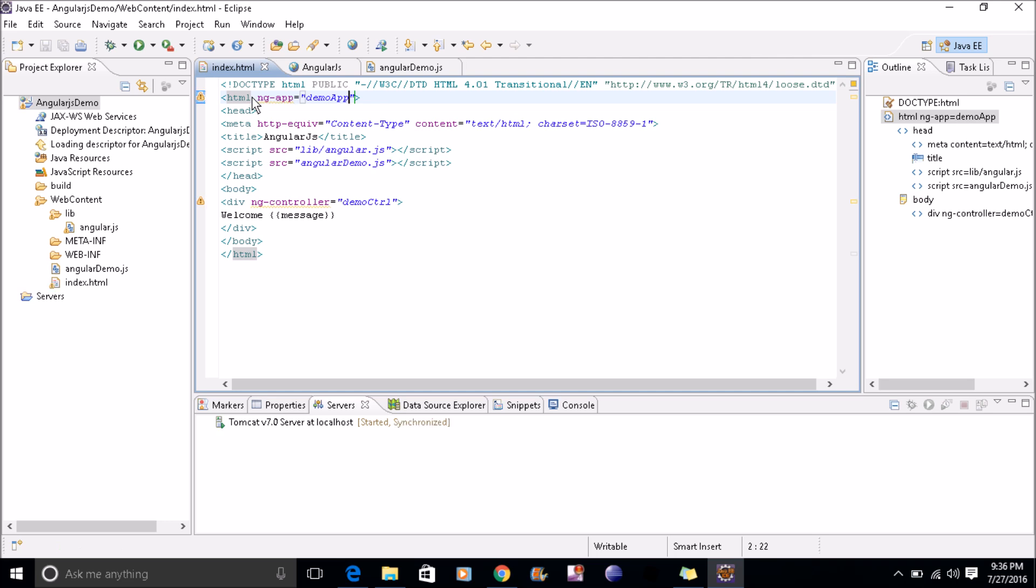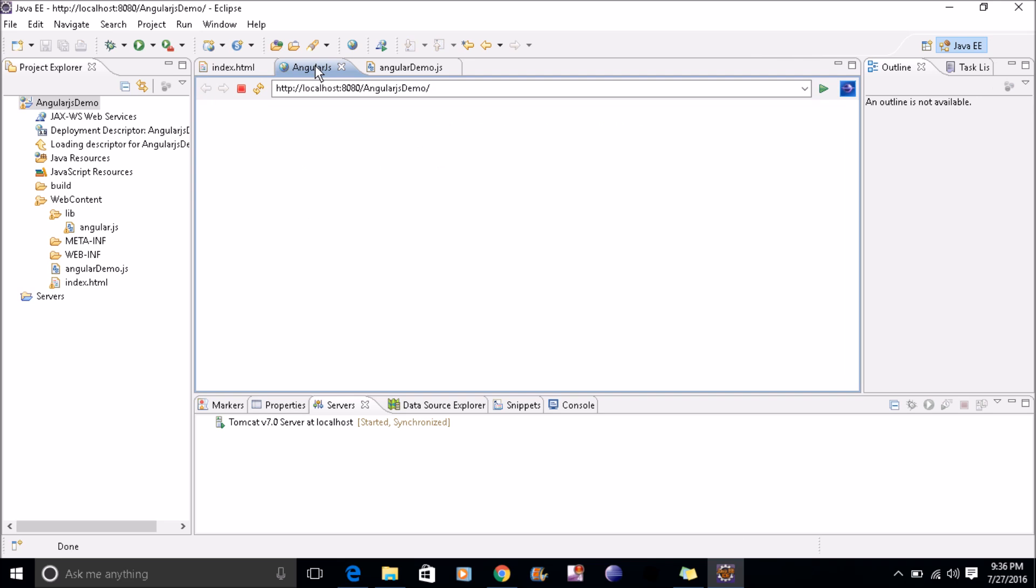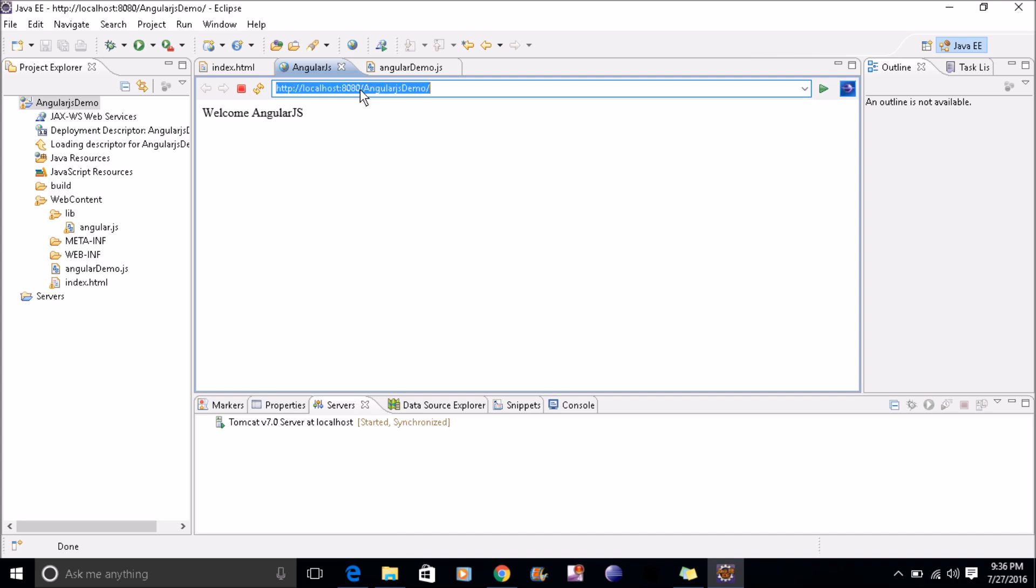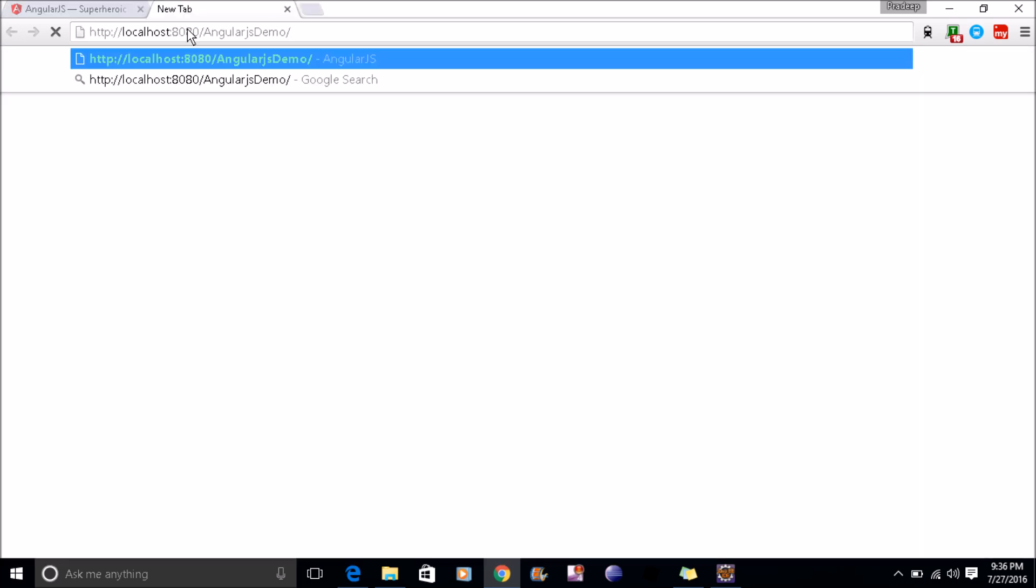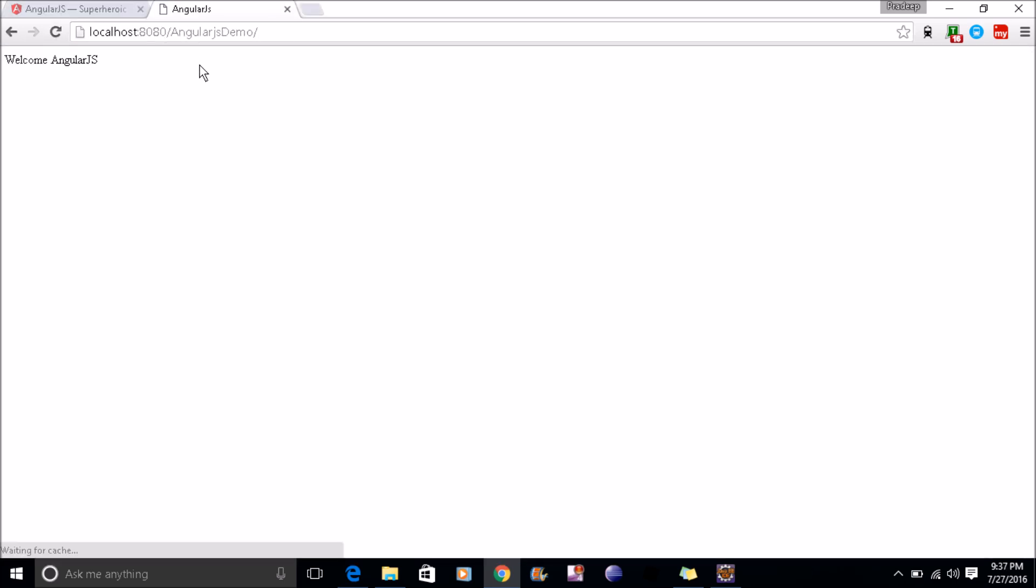All set. Now we'll run this and see what the result is. We need not restart the server, just refresh this page and see the message. You can copy this and run in your Chrome. This message, AngularJS message, is coming from the angular demo.js file. That's all for this tutorial. We'll start learning AngularJS from the next tutorial.